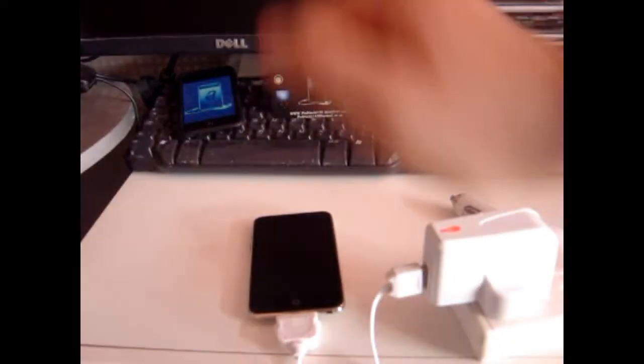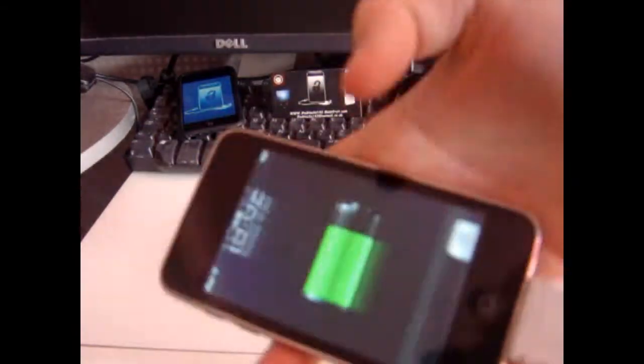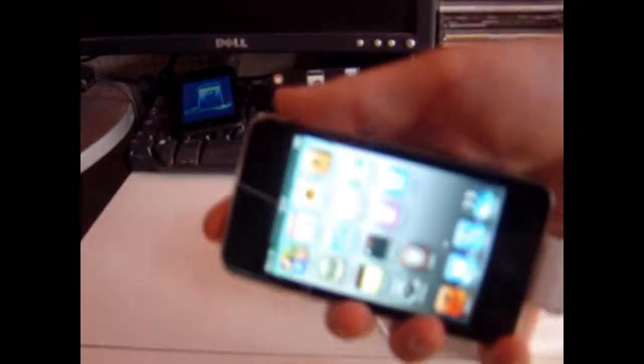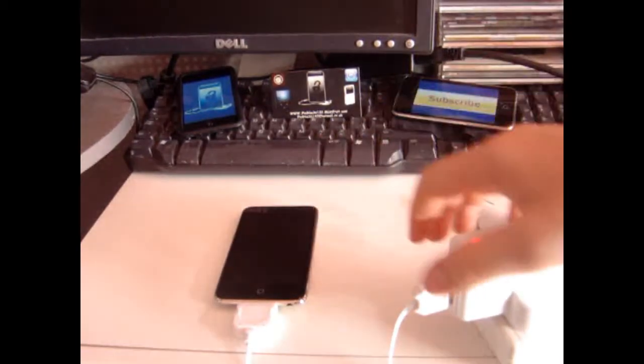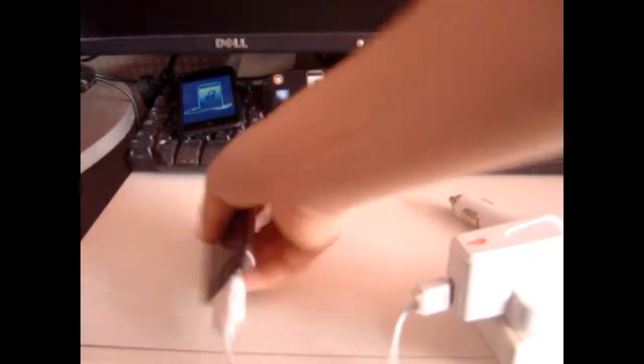So, I could leave that there for a while, and it would charge perfectly fine. Continuing charging. Works perfectly fine. So, basically, that's all it is. It charges pretty fast, for what it is.